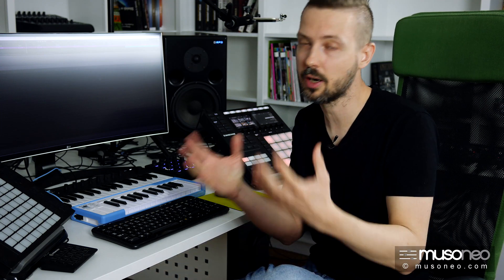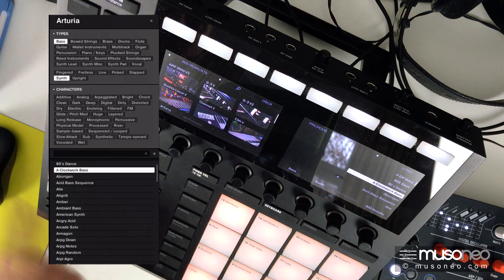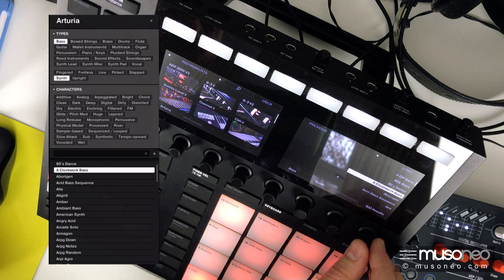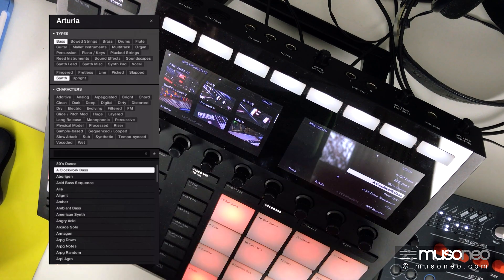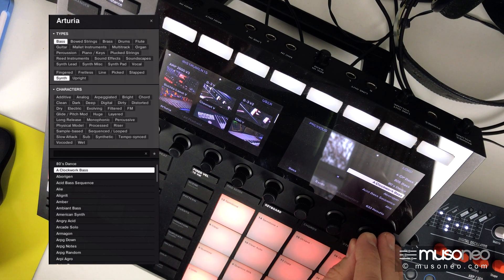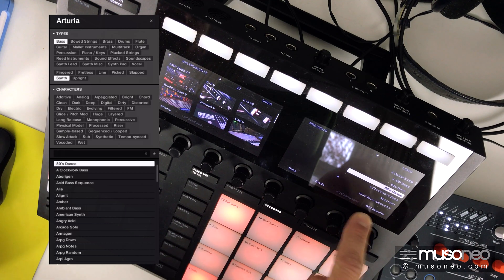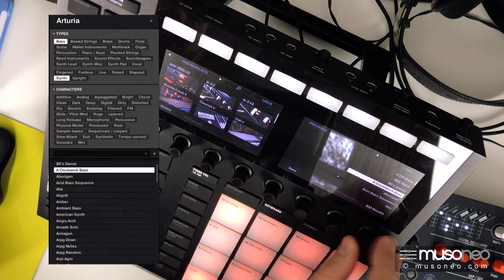The big advantage of the NKS is that you can search for a sound, for a specific sound, regardless of the instruments that may generate it. Let's see how it works. I will look for synth basses within the Arturia instruments. There are, as you can see, 333 basses of that kind.